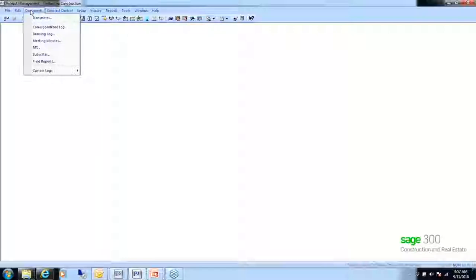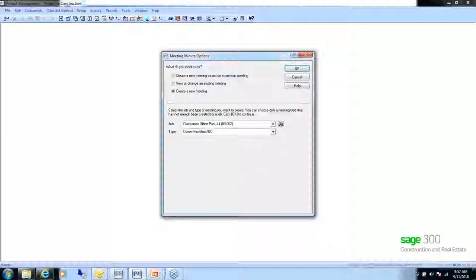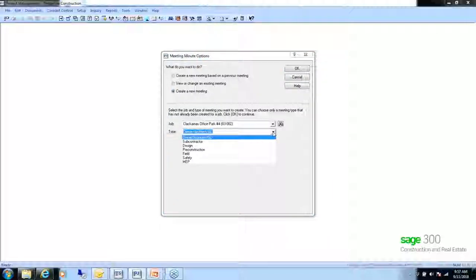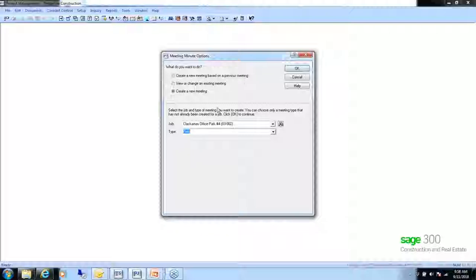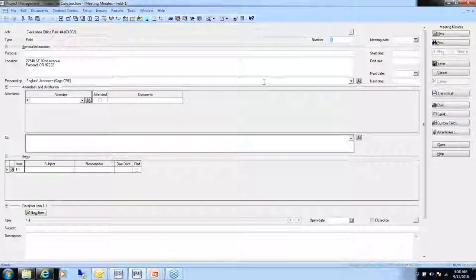The next document is meeting minutes. This is a nice feature to use even internally for bringing in agendas. When you first come in, it defaults to create a new meeting. It pulls in the job number, and the Type drop-down has defaults that come with Sage — you can add more with custom descriptions. You pick the type and click OK to enter the form setup.